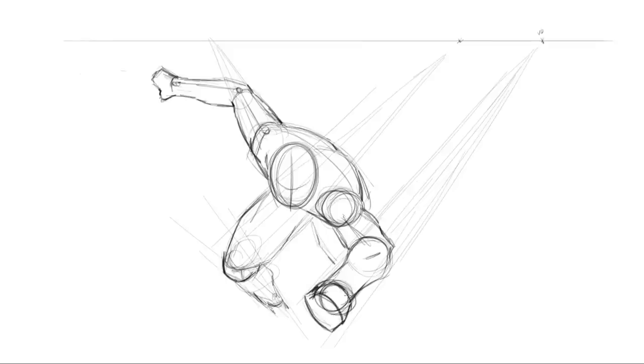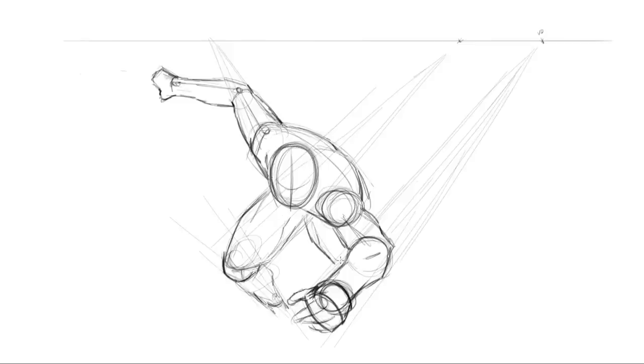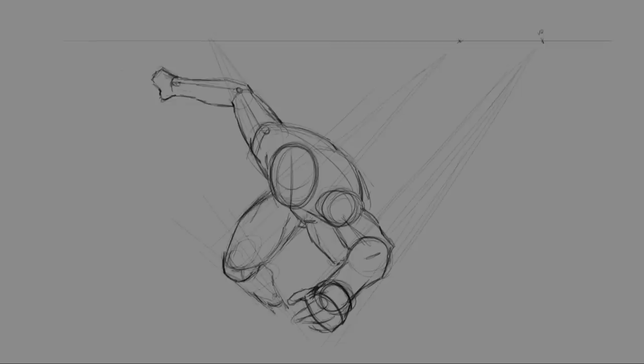And keep in mind you'll also get copies of all the artwork that's created here so that you can follow along and study them and scrutinize them and figure out your own process as we work through this.